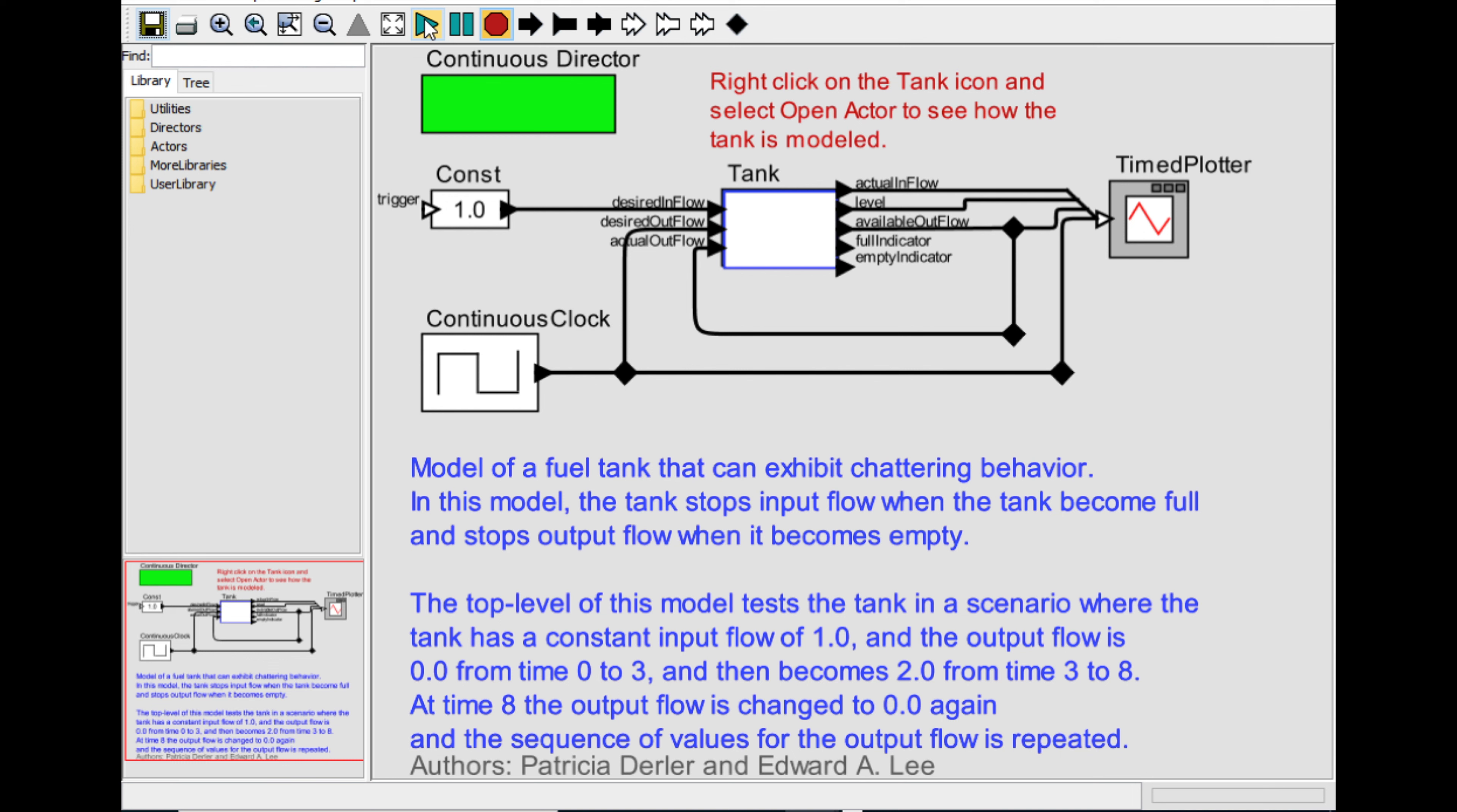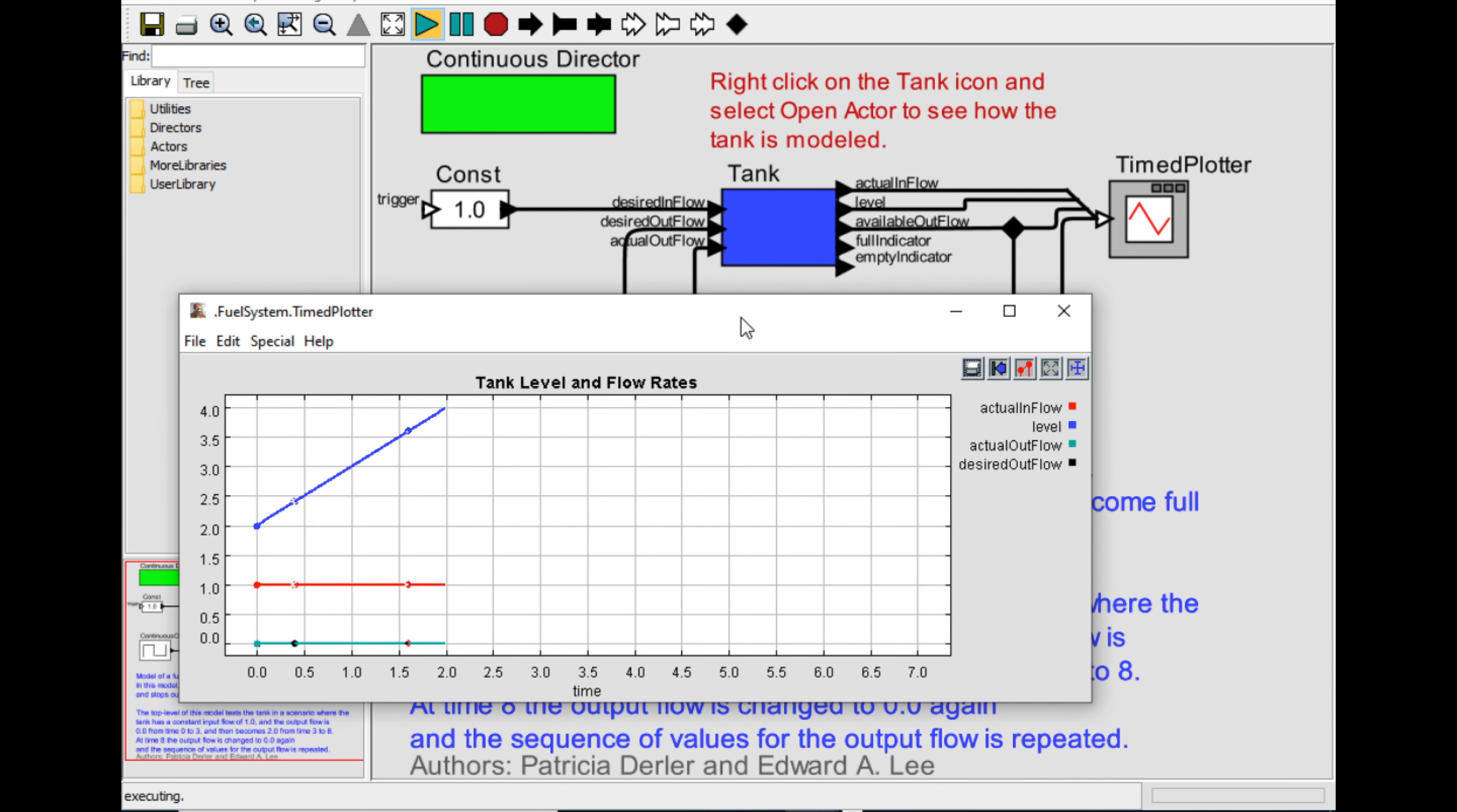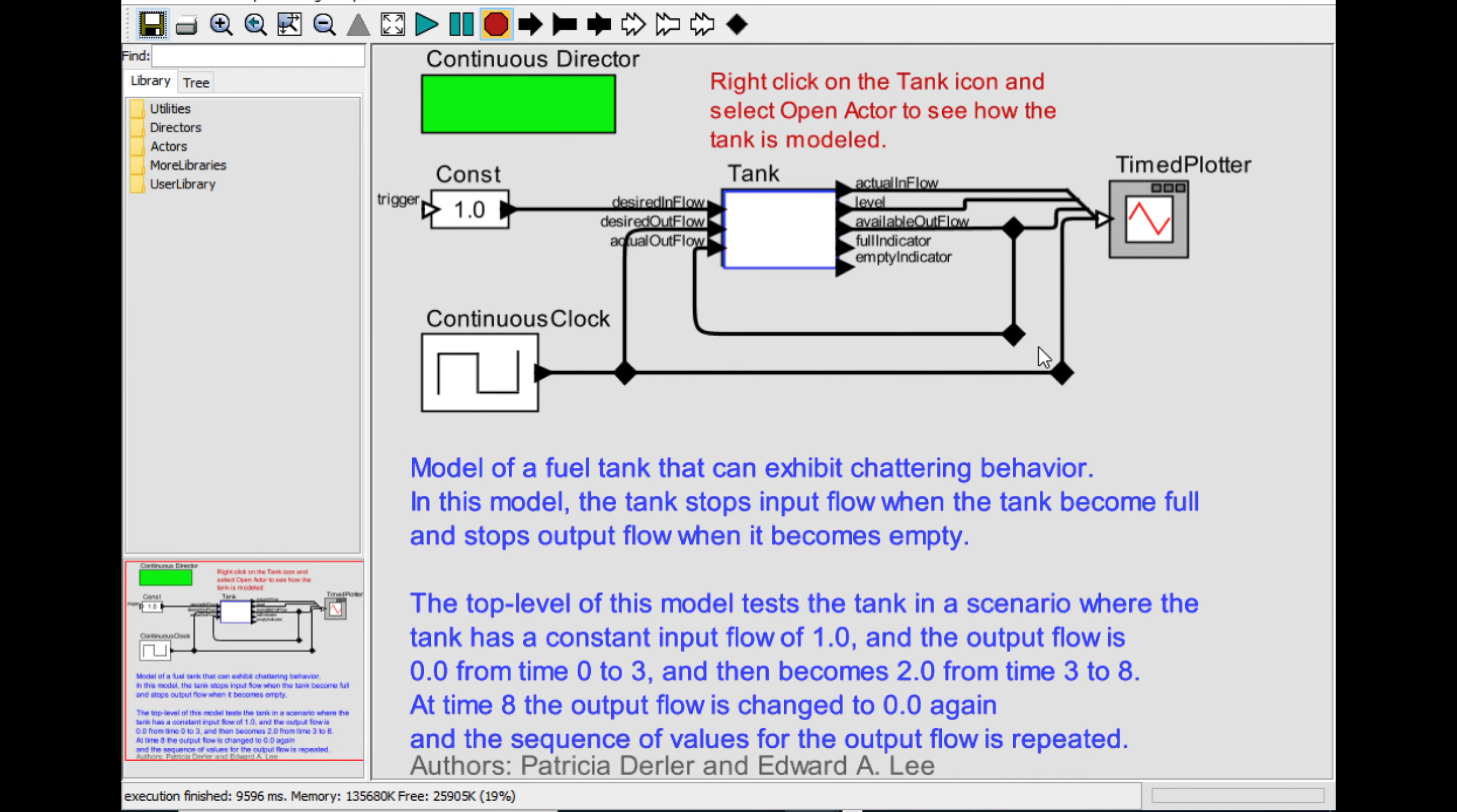You can see there is a tank with some parameters and a plotter. Once you run this example, this default example comes along with Ptolemy 2. This shows how the tank is getting filled up. The waveform indicates that Ptolemy 2 is successfully installed in our operating system.